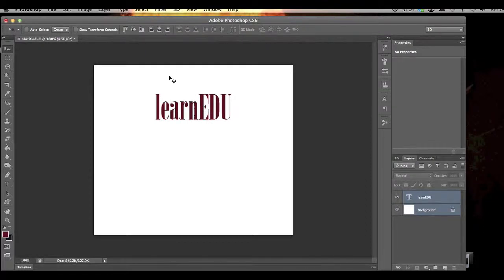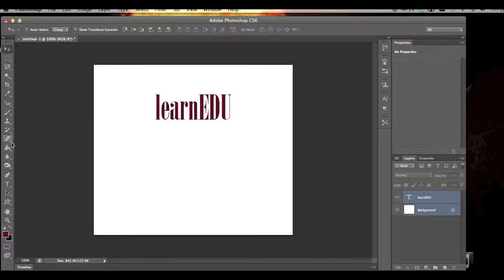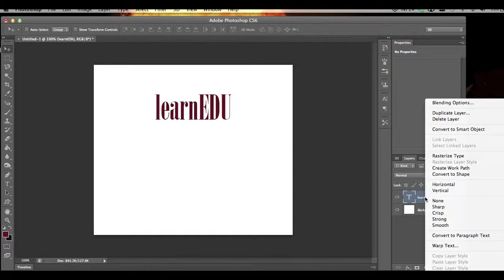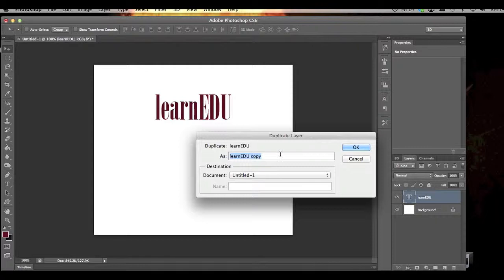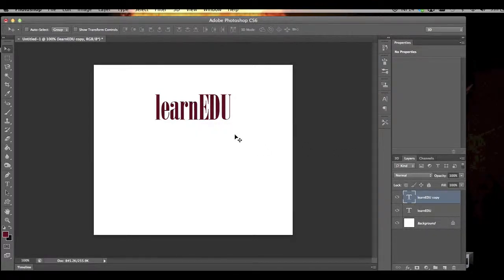Now I'm going to go down here and duplicate this layer by right-click, duplicate layer. So one says copy, and it actually did create the layer, but it's right underneath it, so you can't really tell.